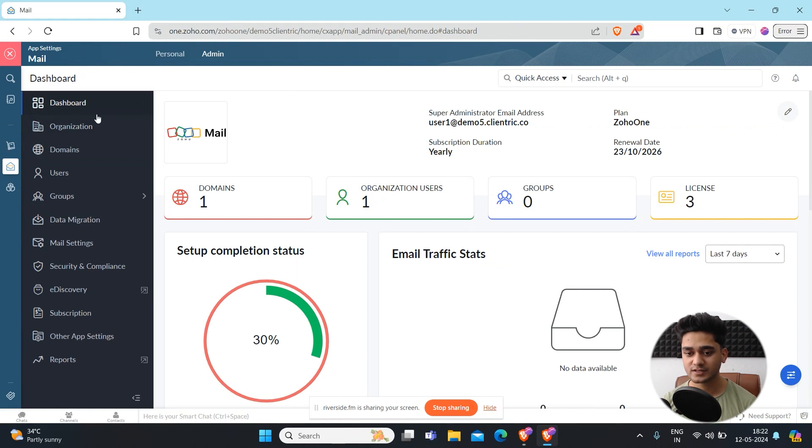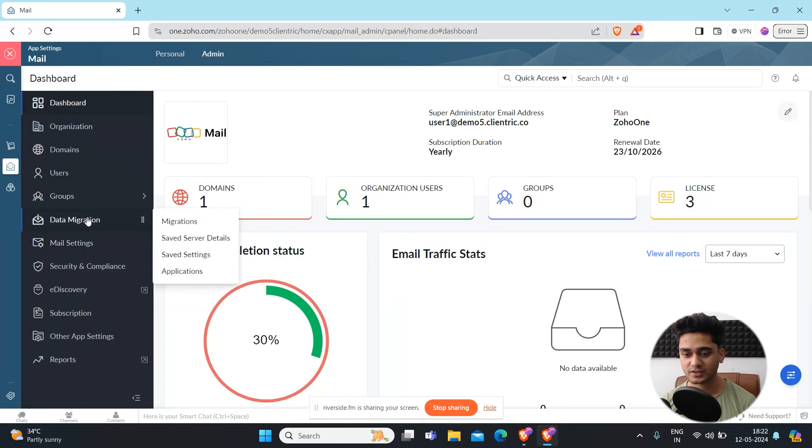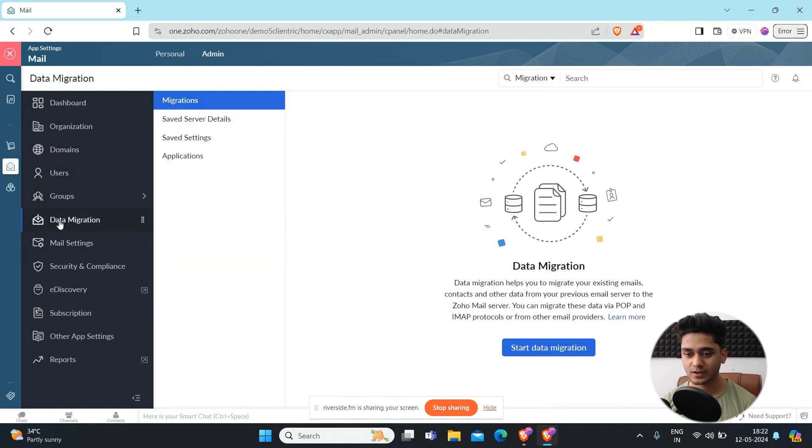Here you can see plenty of options like domain, users, groups, and data migration. Simply go to data migration and in data migration go to applications.